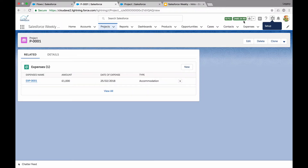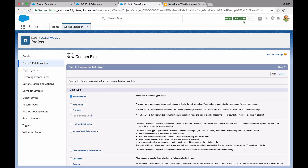We have a very simple setup. We've got two custom objects: project and expenses. Now we're going to create a new project field. We're looking for a roll-up summary field, but of course it's disabled because the relationship between expenses and project is not master-detail — it's just a straight lookup. Hence why we need to create our own roll-up summary, for which we're going to use Flow.